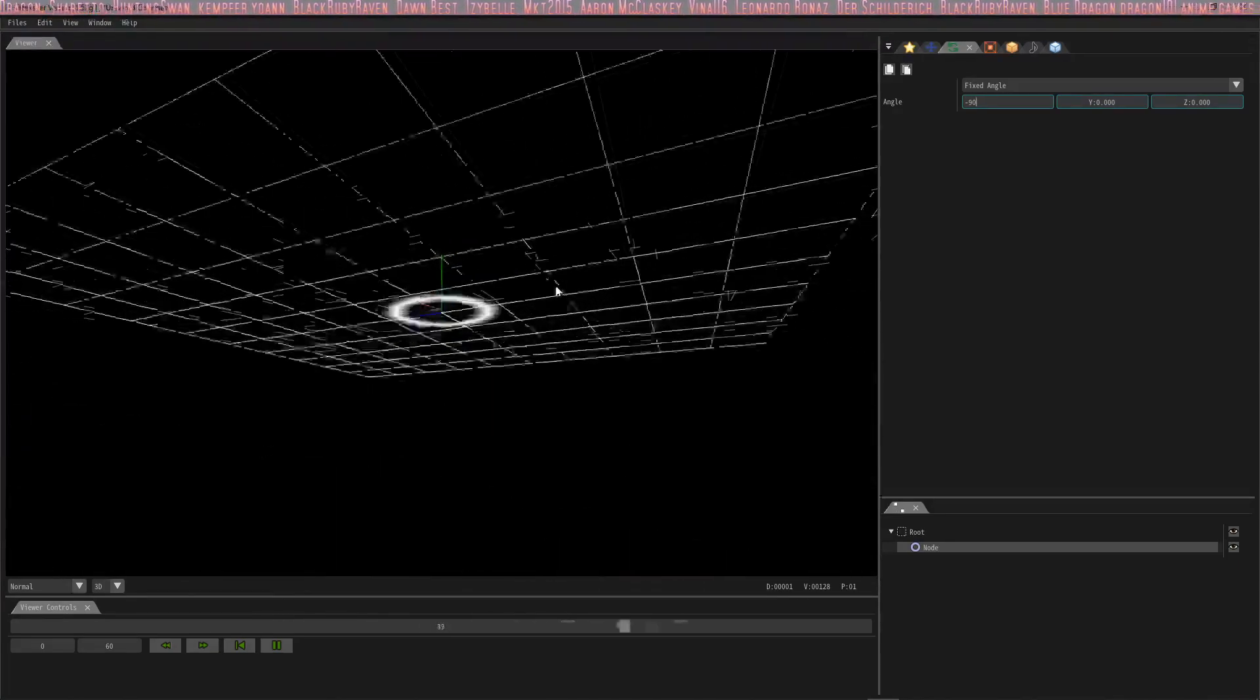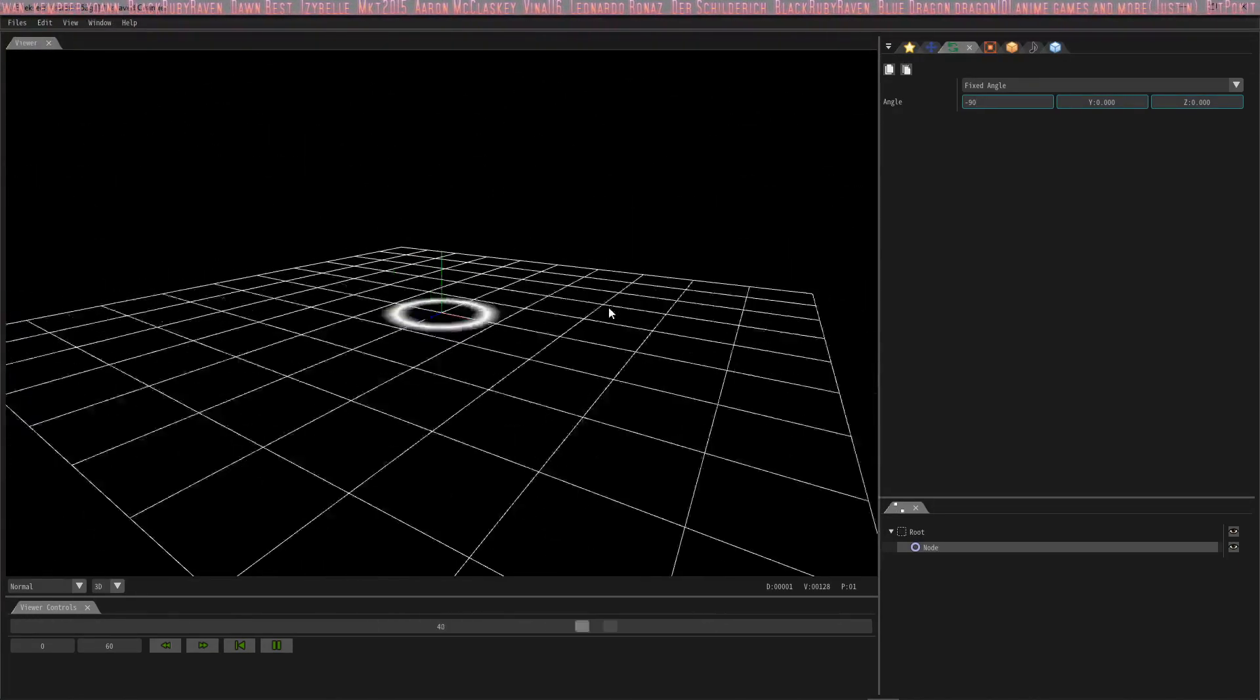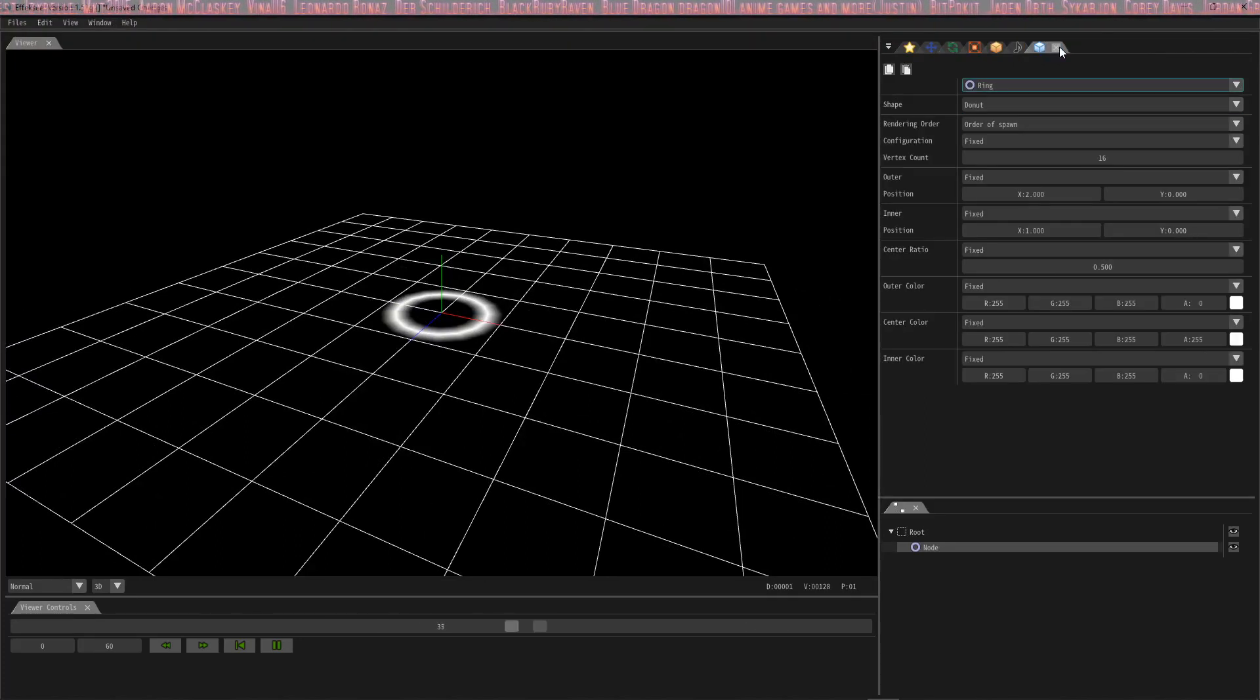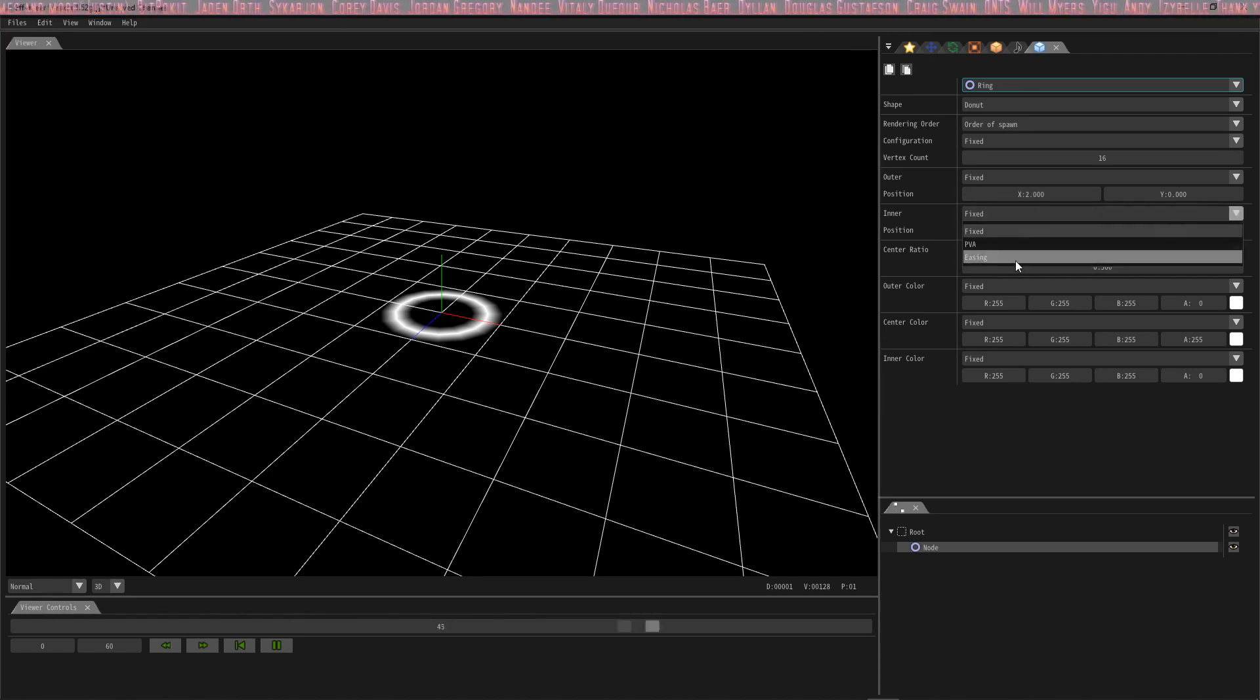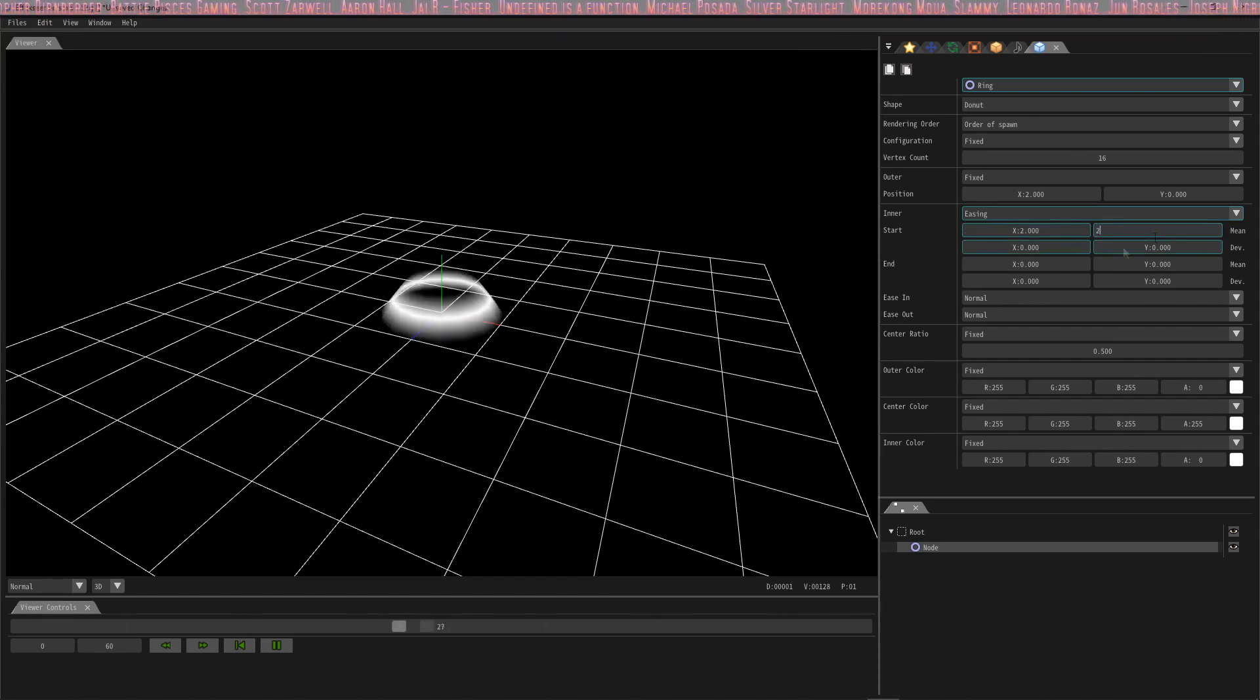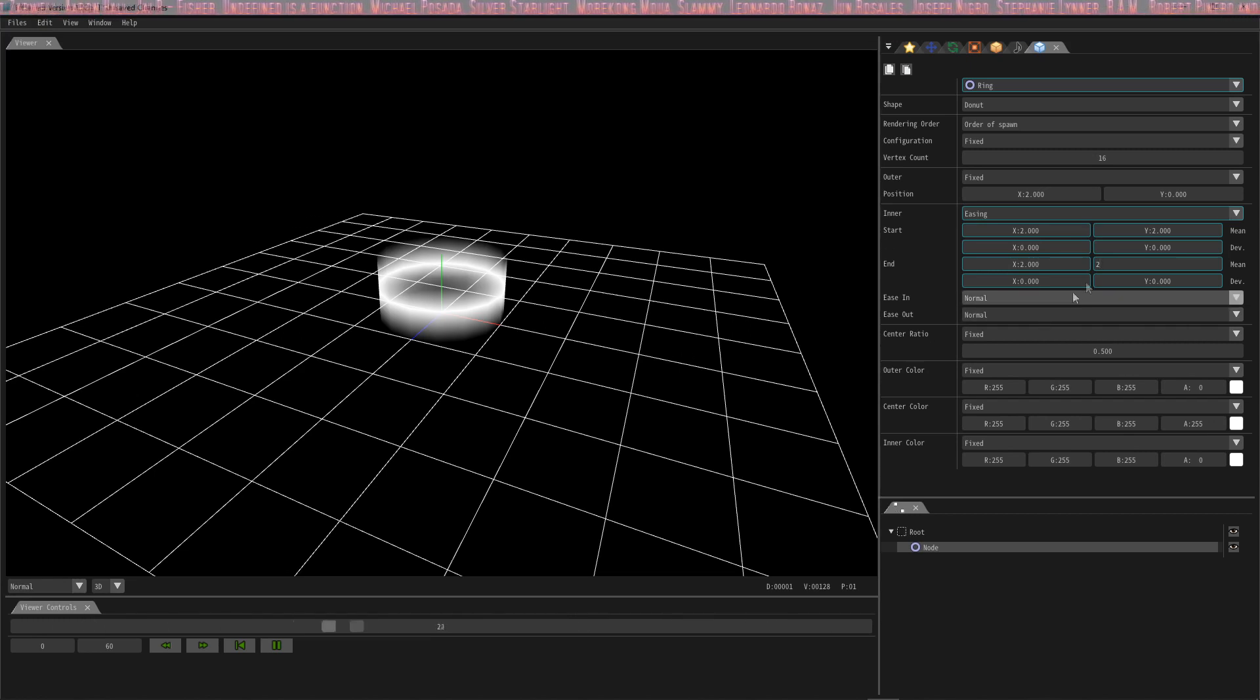Now we got it lying flat, but it's definitely flat. We need to change a couple other things to get it to look right. So let's go back to render settings and we're going to change the inner position to easing. The start we're gonna set to 1 X and 2 Y, and the end is also gonna be 2 X and 2 Y. So now we have the cylindrical shape.